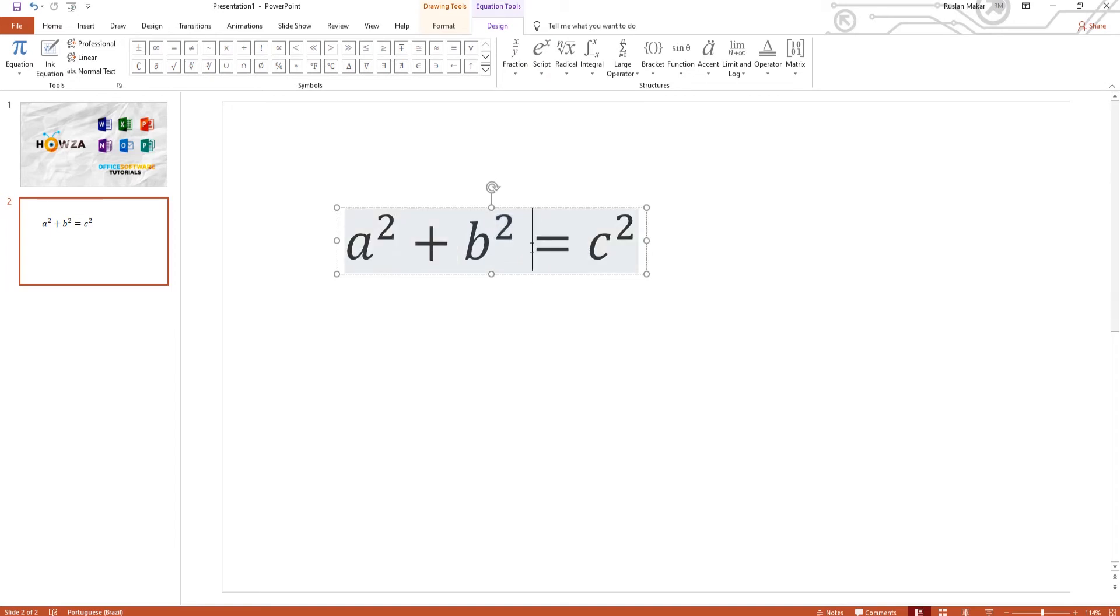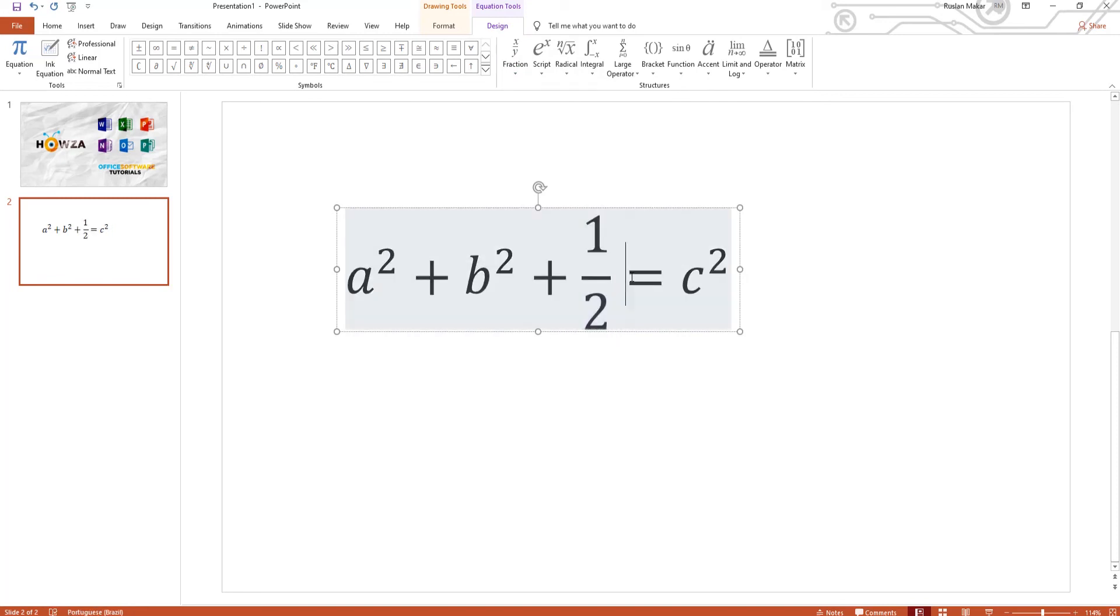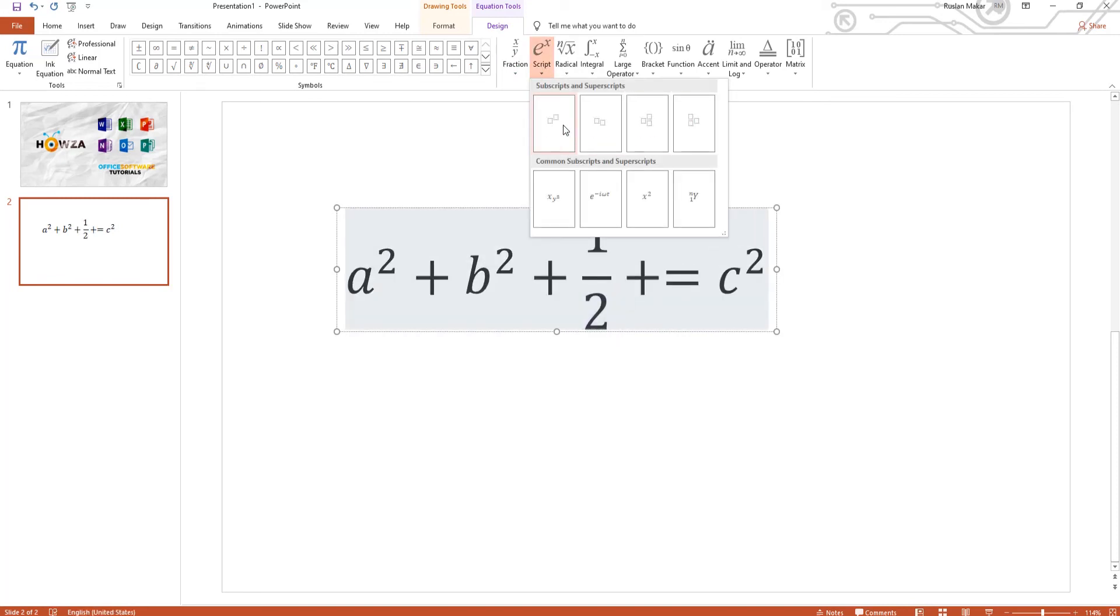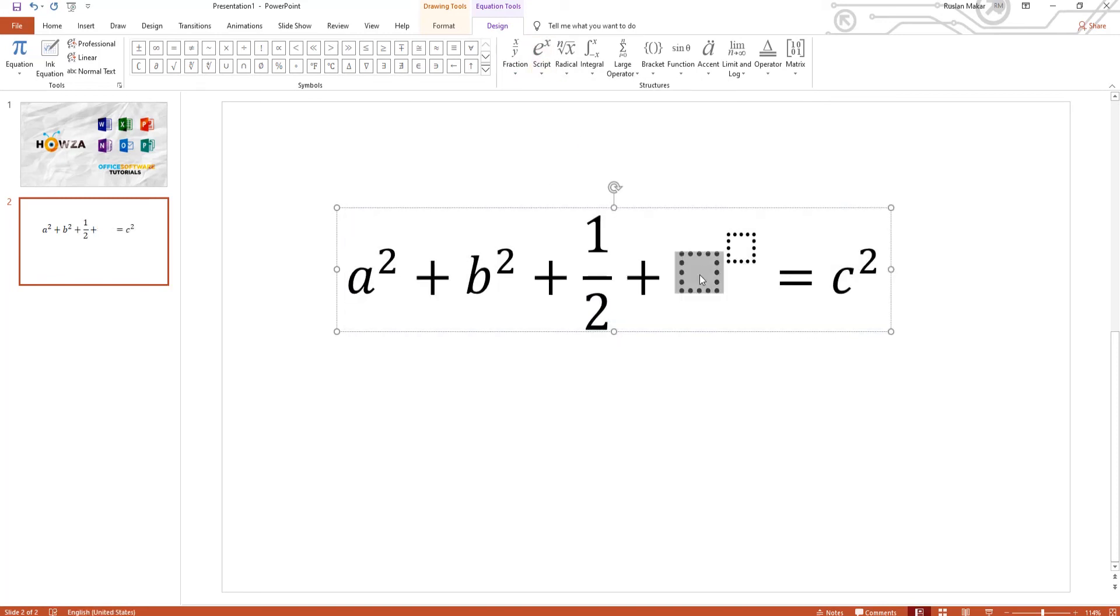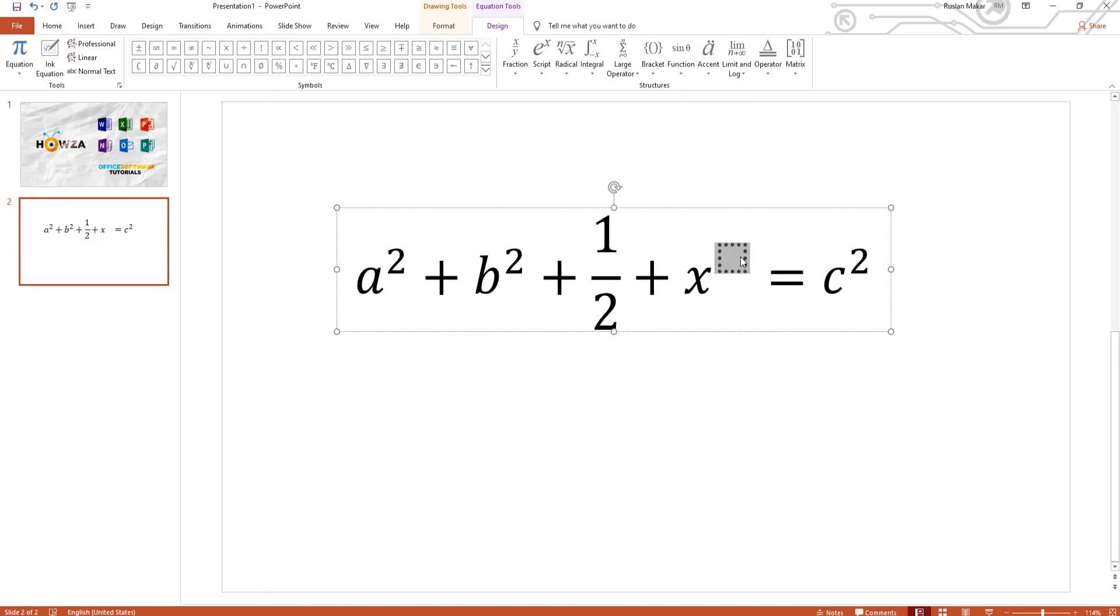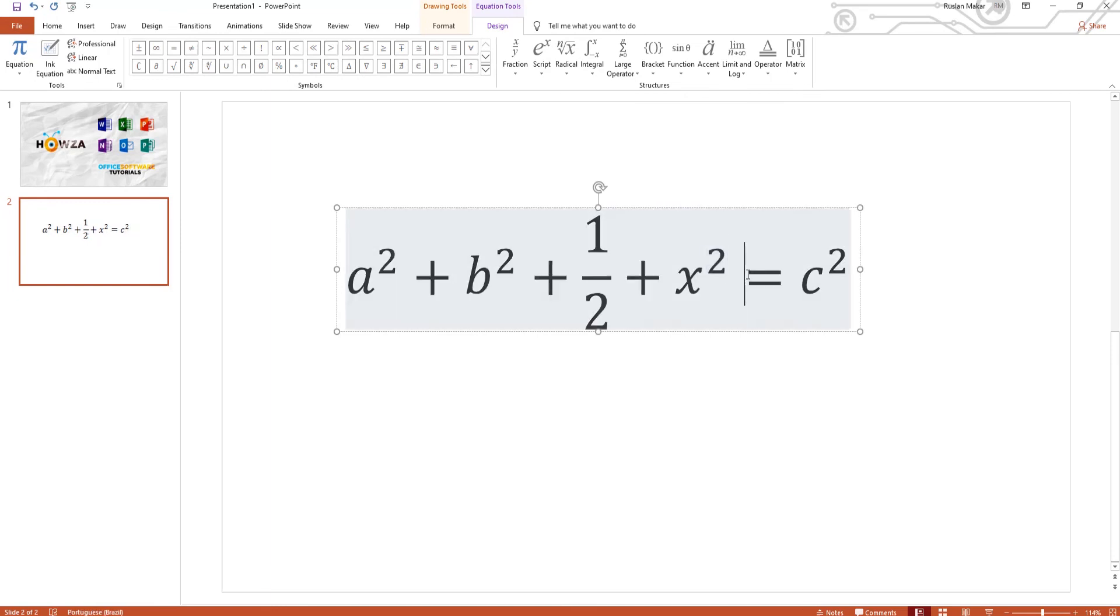Choose the equation you need at the top panel. Click on it to insert. Edit the data if needed. You can insert as many equations as you need.